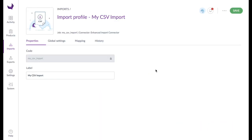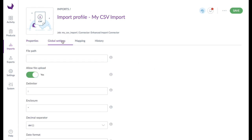In the properties tab the name of the import profile can be changed. Under global settings we can set a file path to the temporary directory where the import mapping tool searches for files to be imported. Typically import files will be put here via FTP.